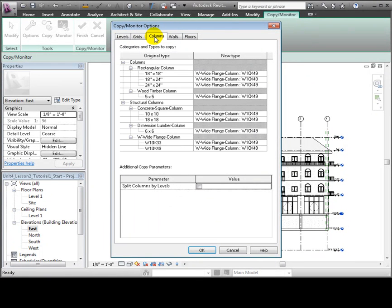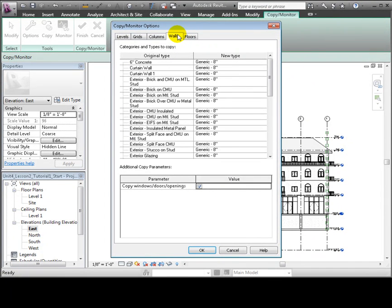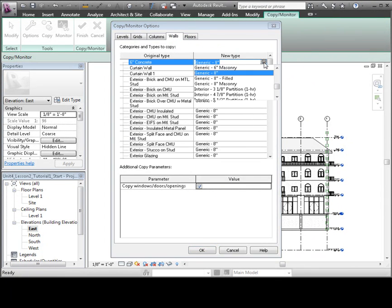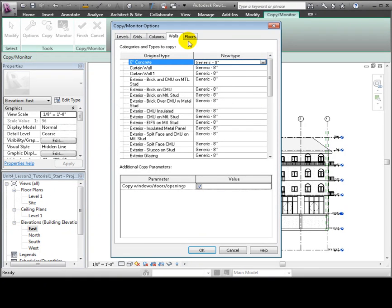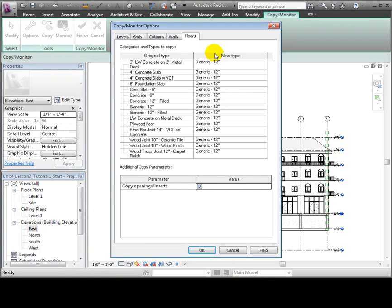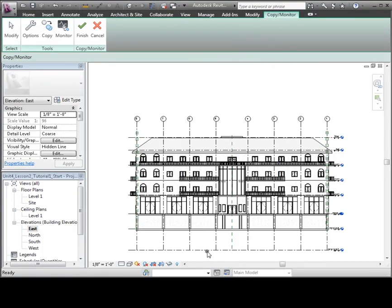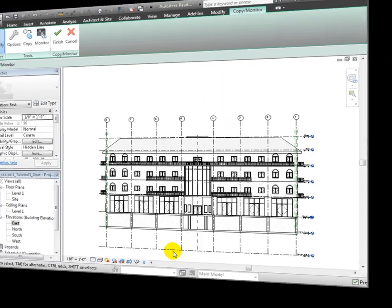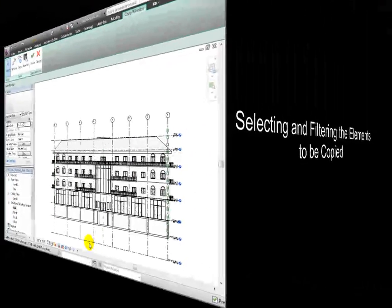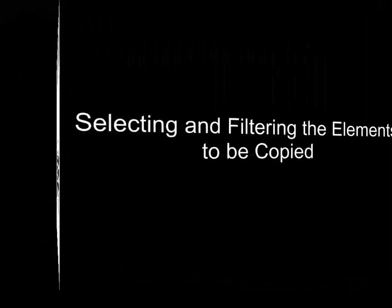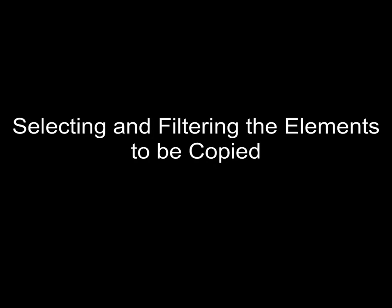For the levels and grids, we won't make any changes. For the columns, we can choose new types, but we'll leave those as is for now. For walls, we could choose any of the types available in our project, but we'll leave those as is also. And for floors, we'll again accept the defaults.